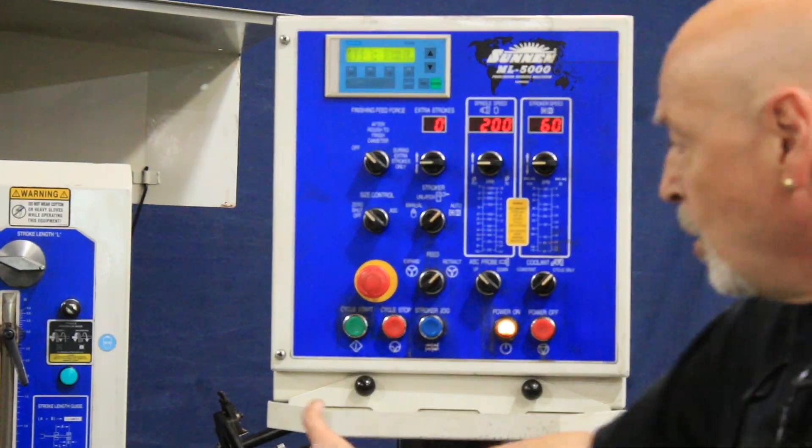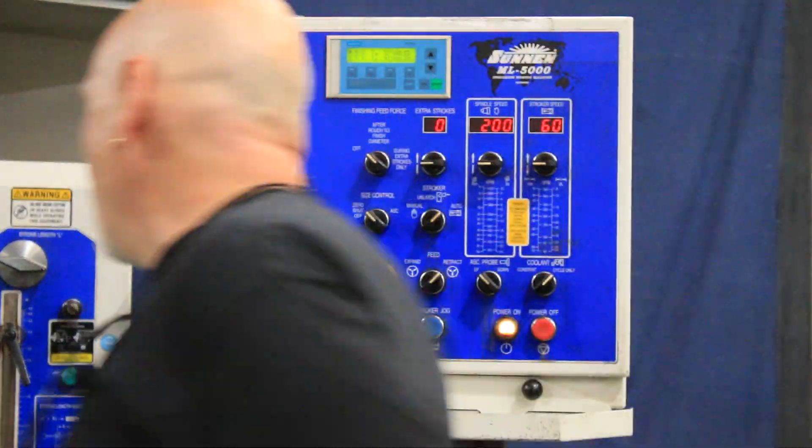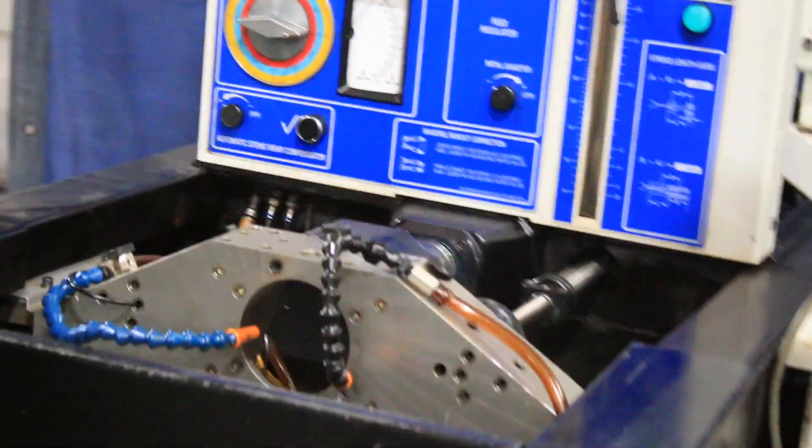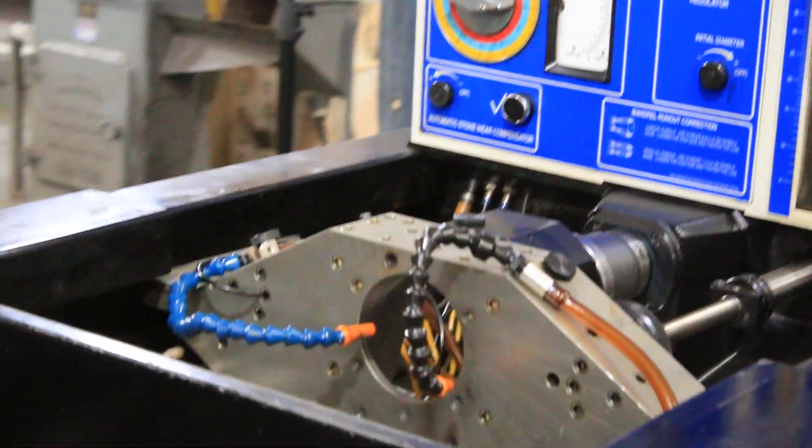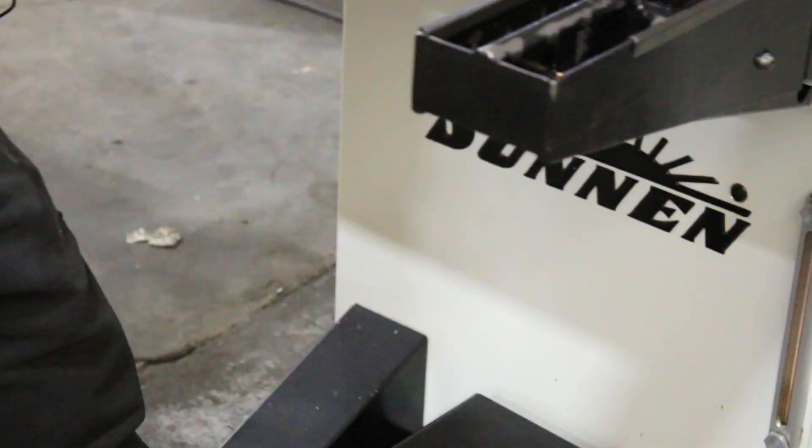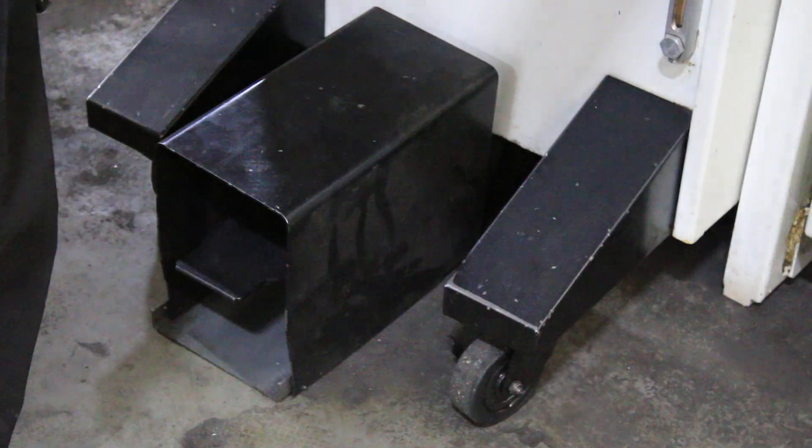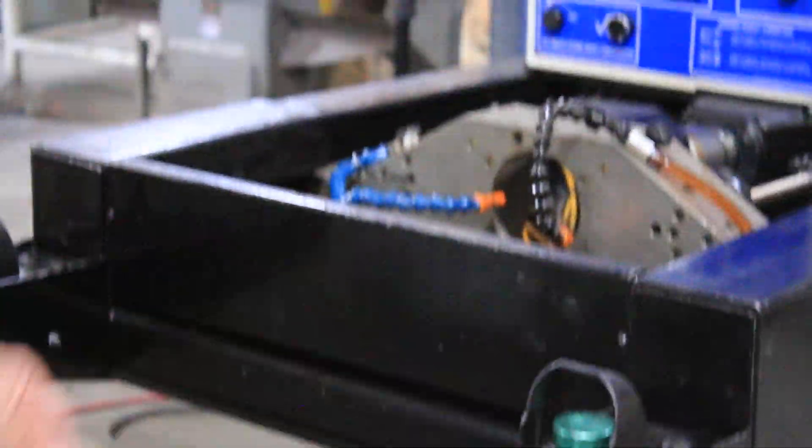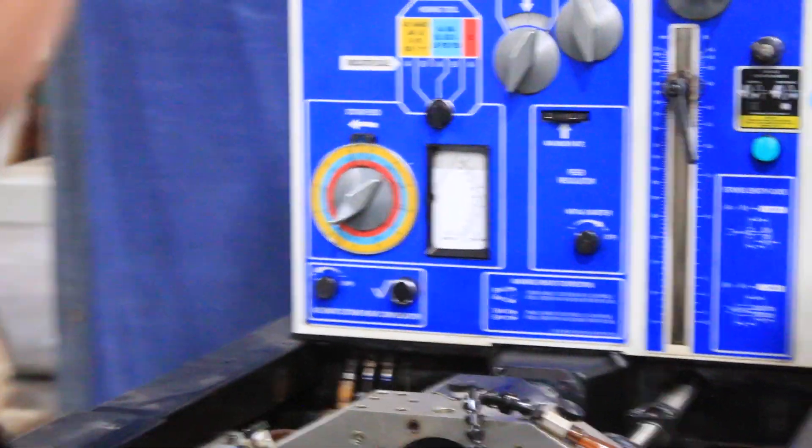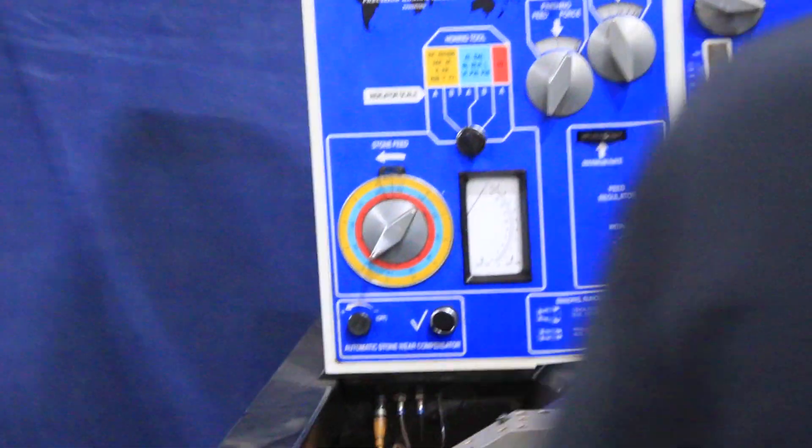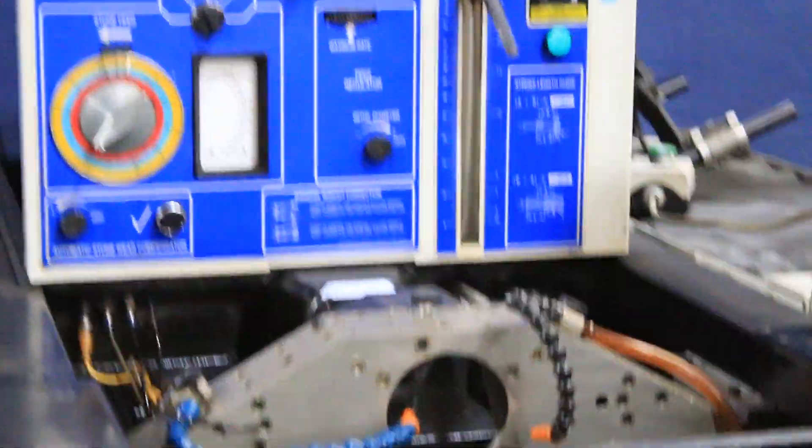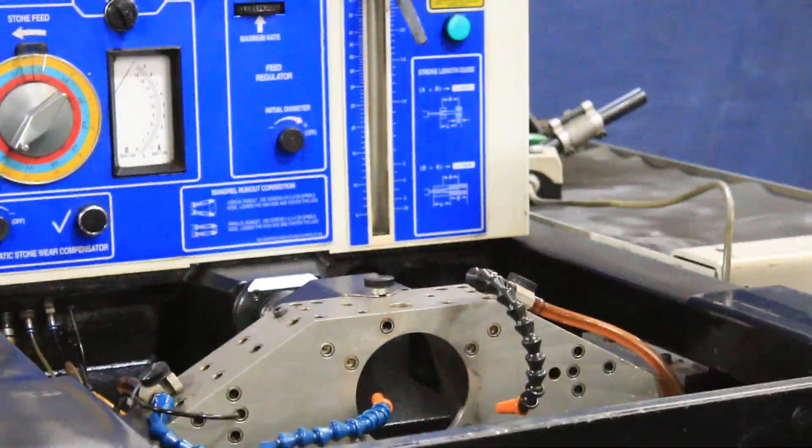You have the work area here which is enclosed for safety. You've got a foot pedal here to start your cycle for setting up, and you really can't do a complete automatic cycle because the machine senses right away that there's no component.